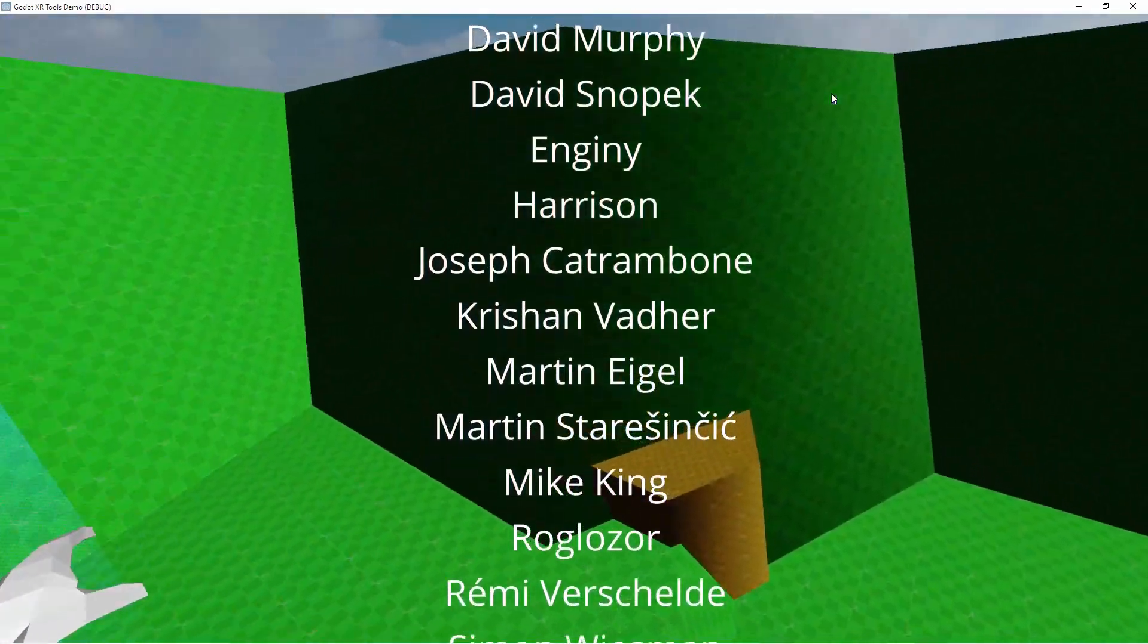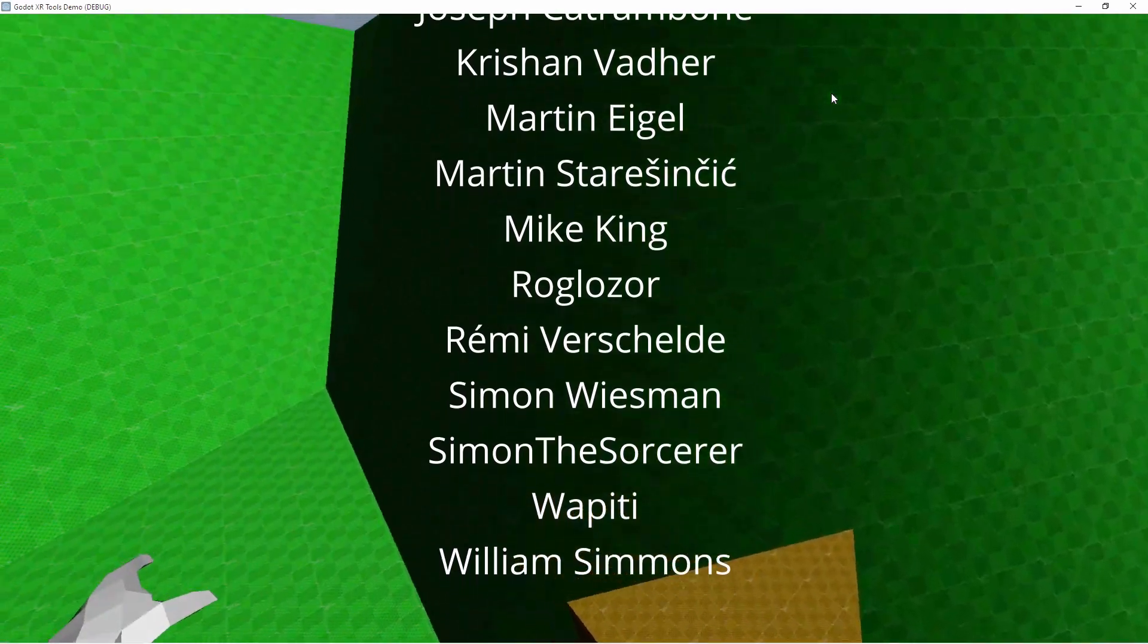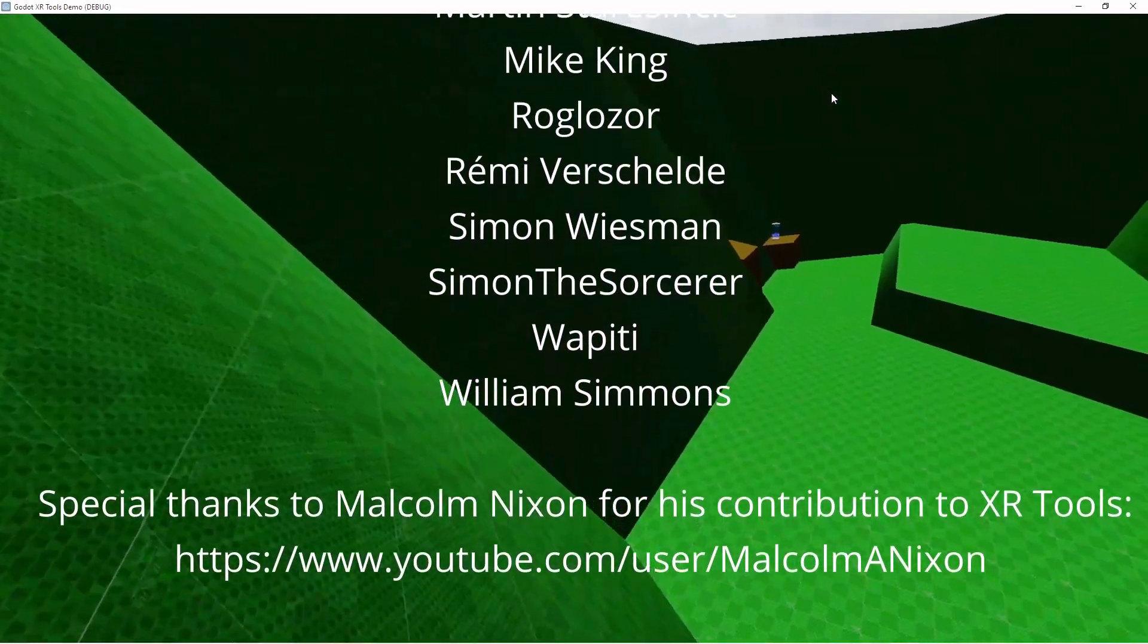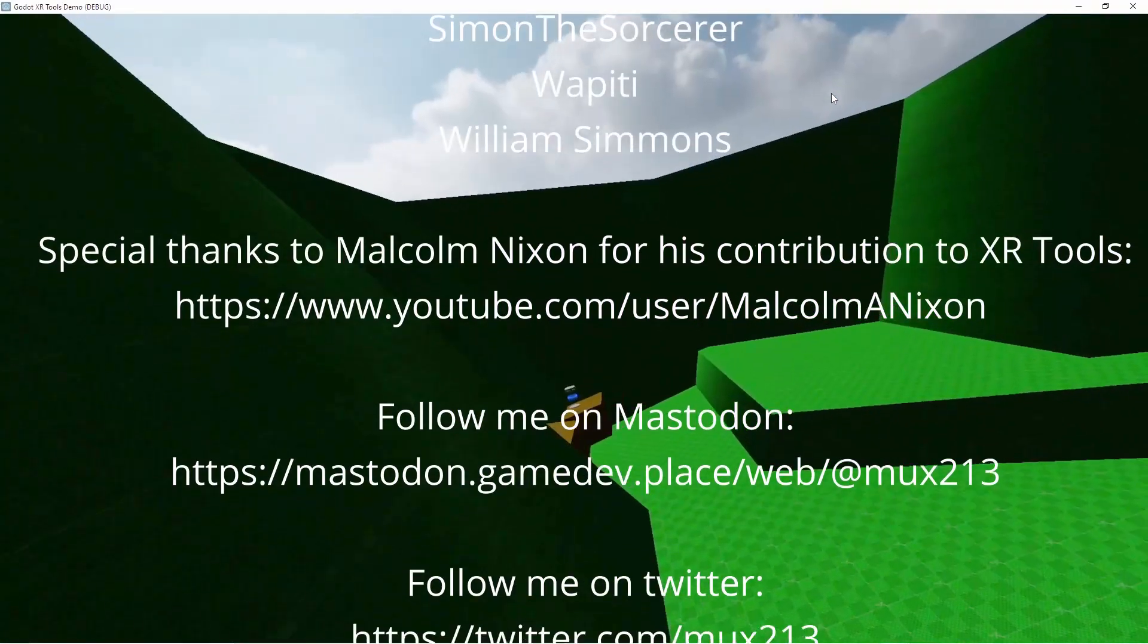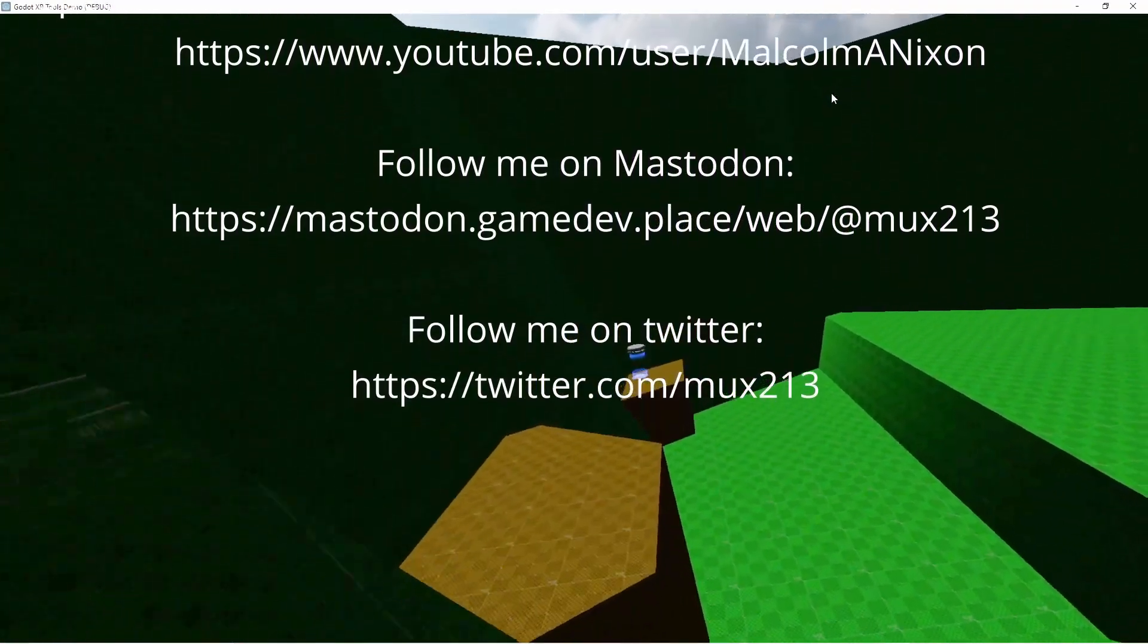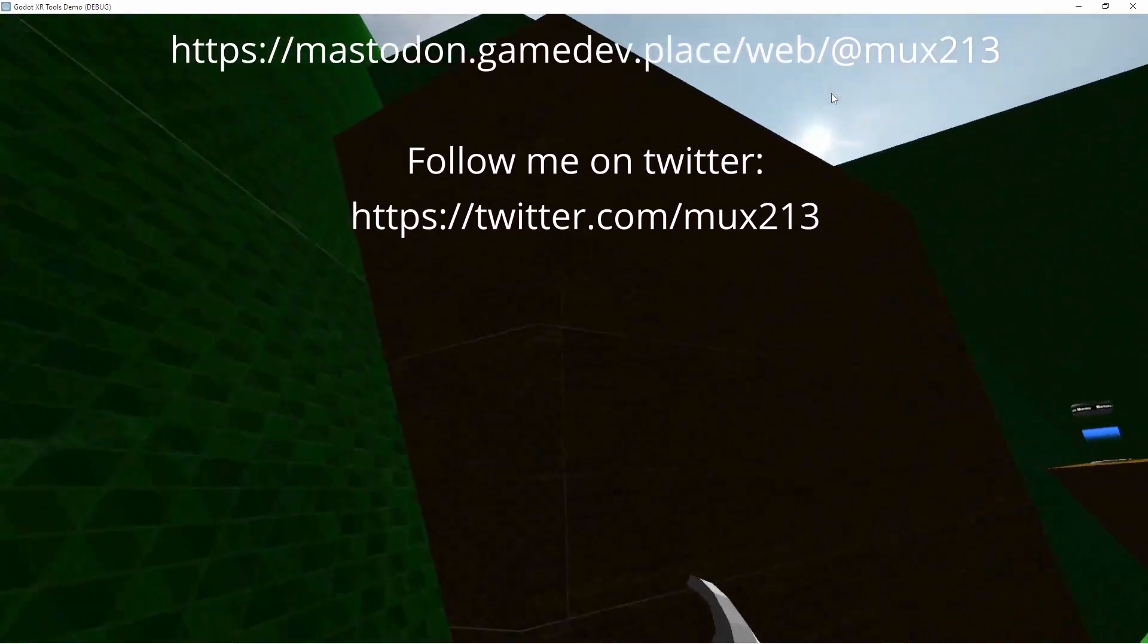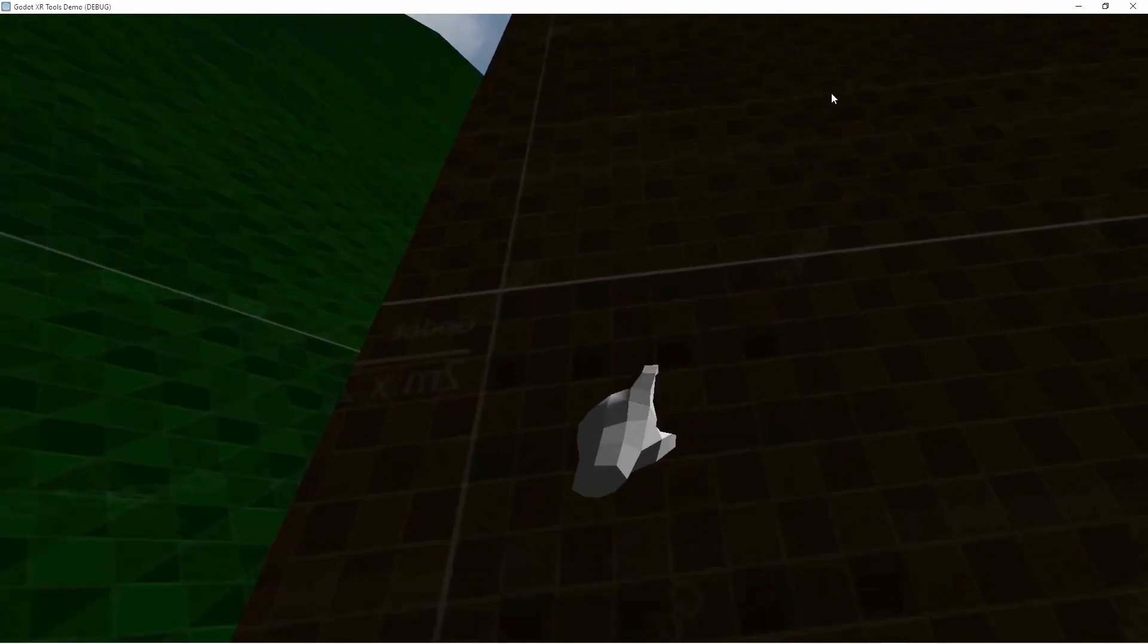As always if you found this video useful please leave a like on the video. If you wish to support me more directly please consider becoming a member of my channel. You can also follow me on Twitter for regular updates or follow me on Mastodon just in case. See you next time!